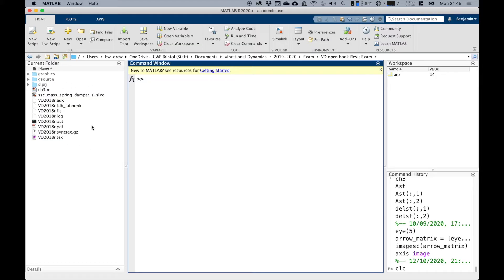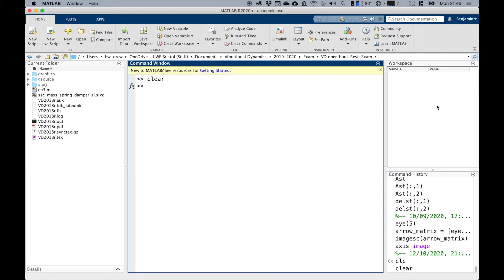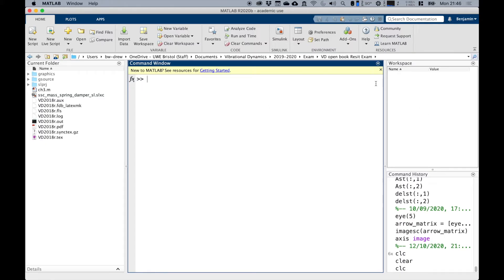We'll talk about how MATLAB integrates itself with the file system when we move on to chapter three. On the right hand side we have the workspace, which is where all our variables live.